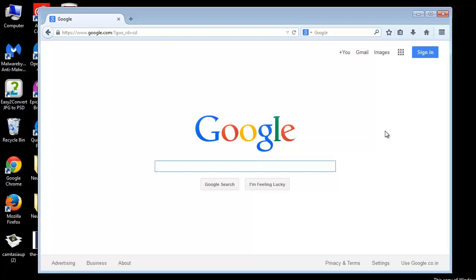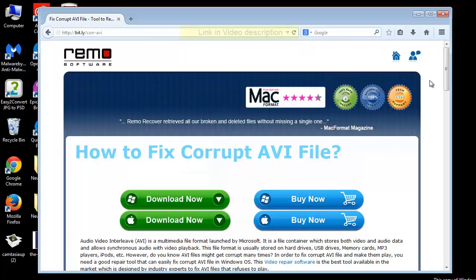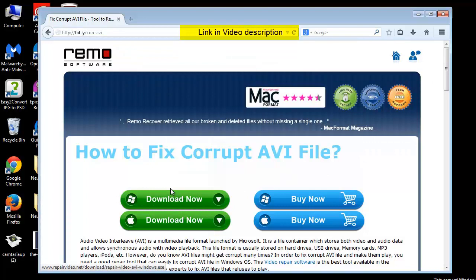To start with the repairing process of an AVI video file, first we need AVI file repair software which we can get on the webpage shown here. On this page, download the application and install on your PC.